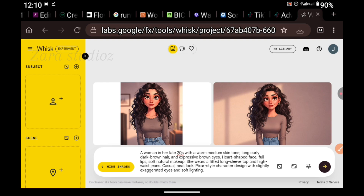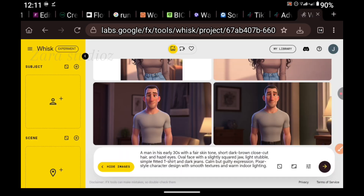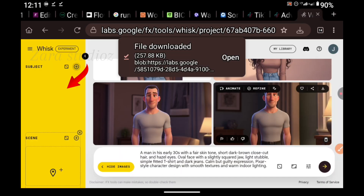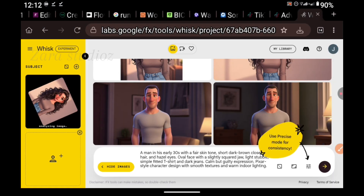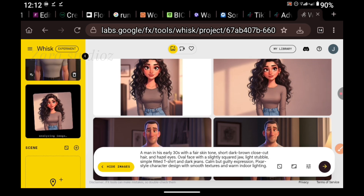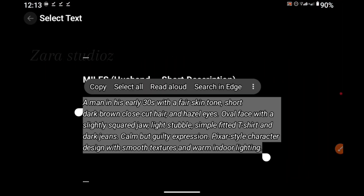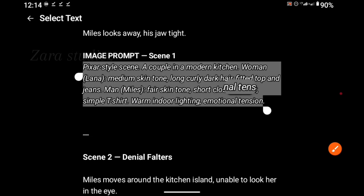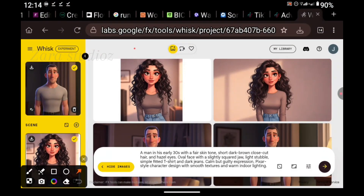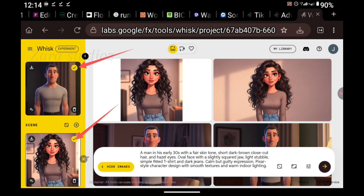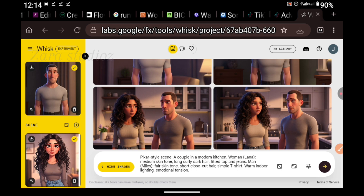I'll click on the second one and download it. Go back to ChatGPT, copy the second prompt and bring it back here. Paste it for it to generate the second character. Once that is done, download it onto your device. On the left-hand side, click there, then click on Upload Image. We're going to upload the first image, then click on the second one and also upload the second image. Once they've successfully uploaded, go back to ChatGPT and copy the image prompt of each of the scenes.